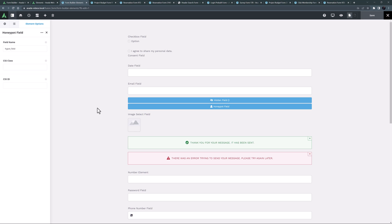So basically, if a spam bot fills in a field that valid users can't see, this alerts us to their activity. So if the honeypot field is filled in, we can confidently reject the form as spam. To use this element, simply add it to your form. No configuration is necessary.